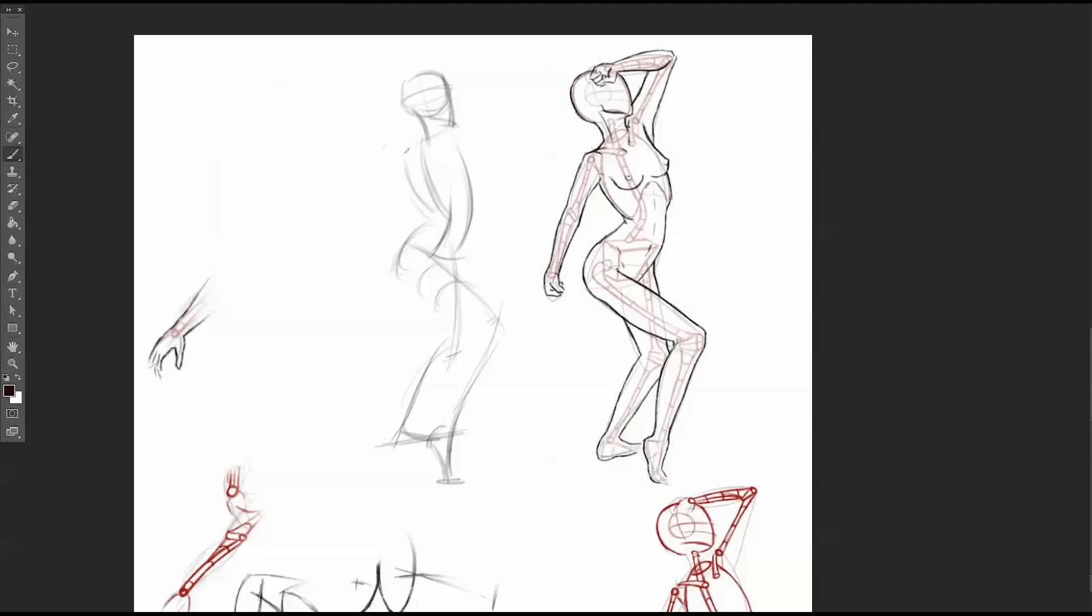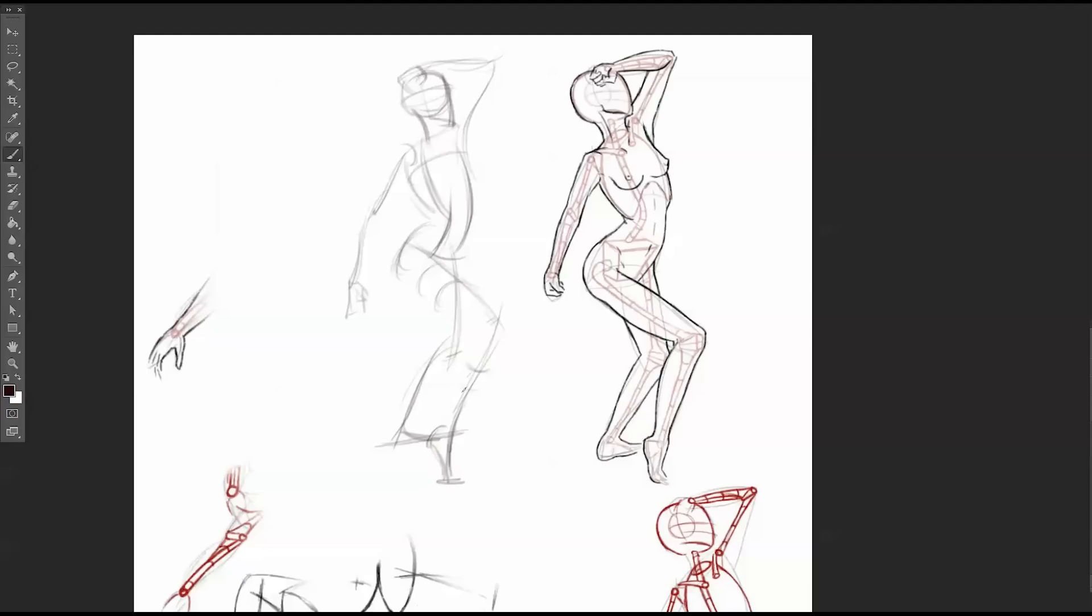Tilt of the shoulder, shoulder, elbow, hand, and then hand. Alright, quick tilt, wrapping lines.